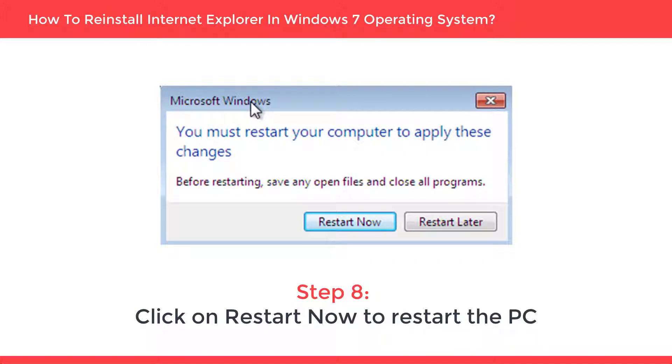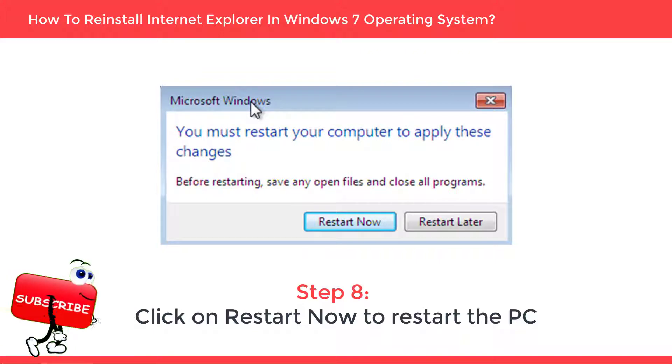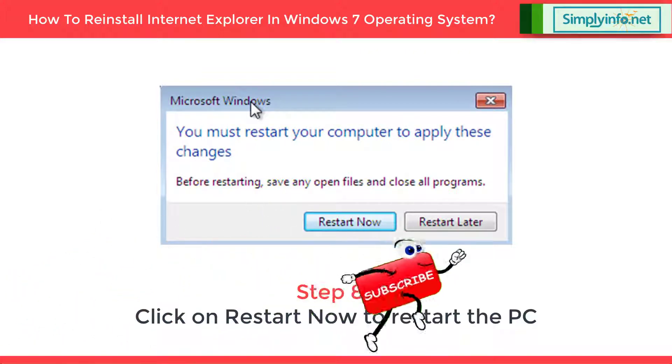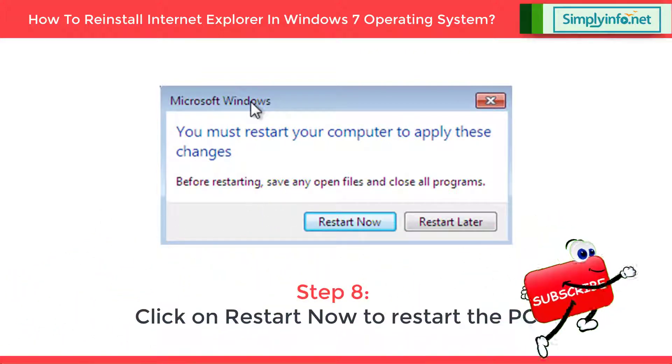Once the PC starts back on, you would find a brand new Internet Explorer with default settings is installed. And that's how it is done.